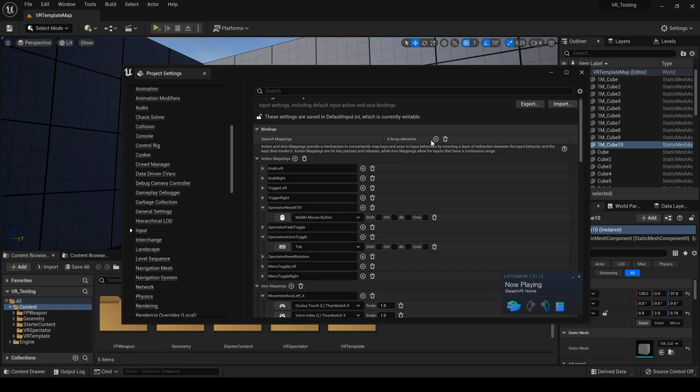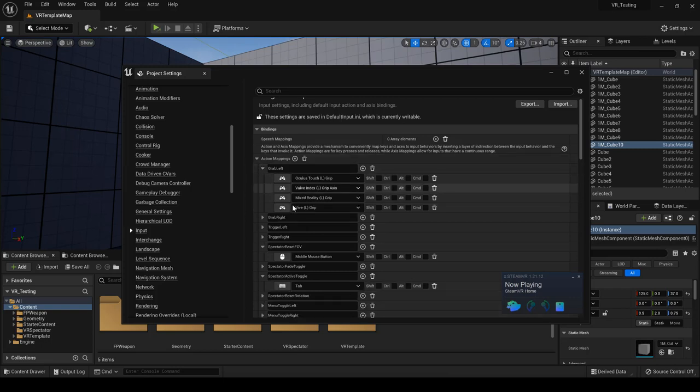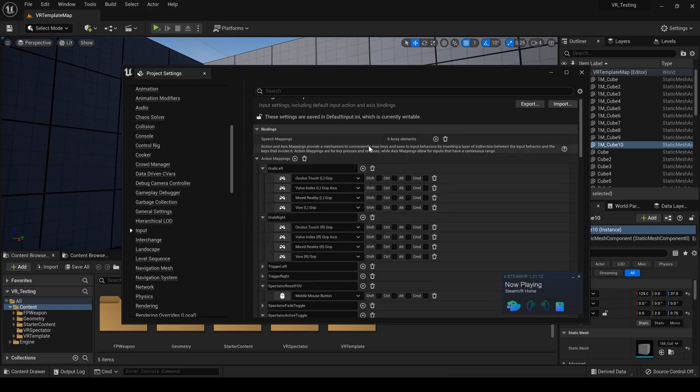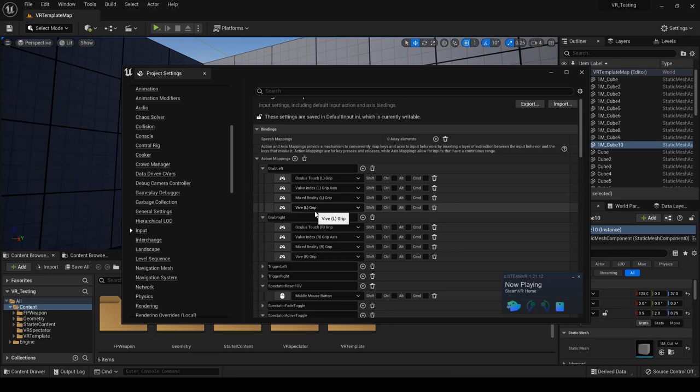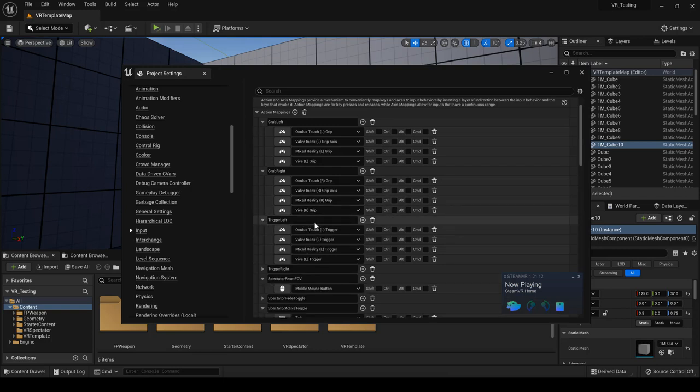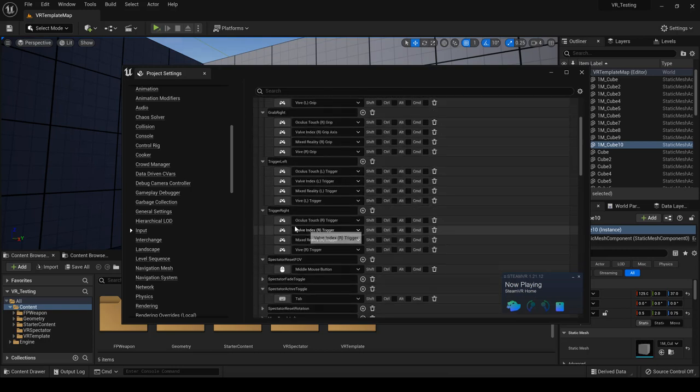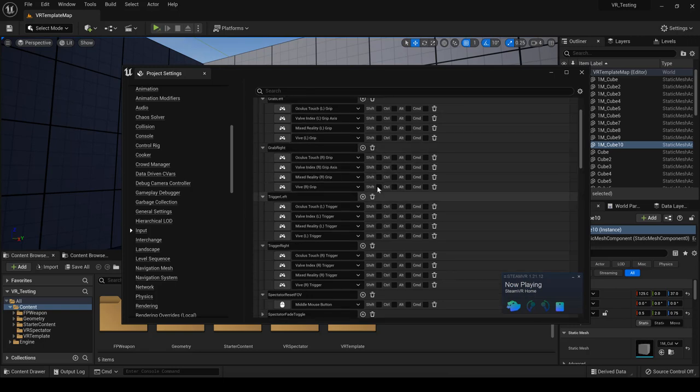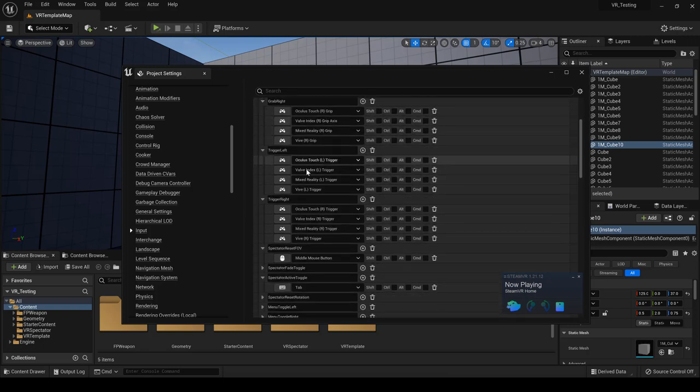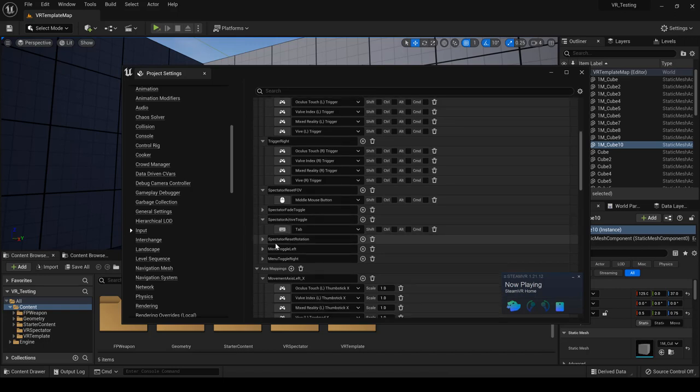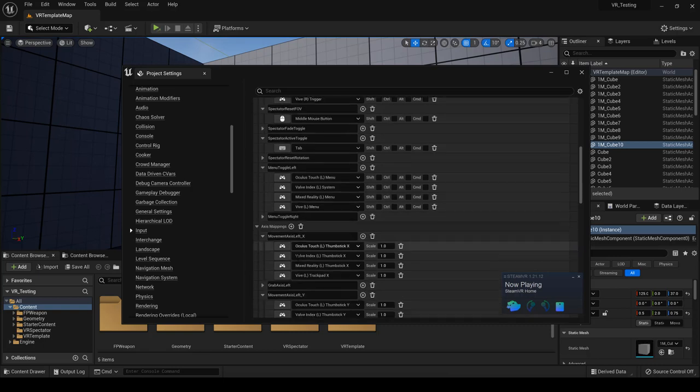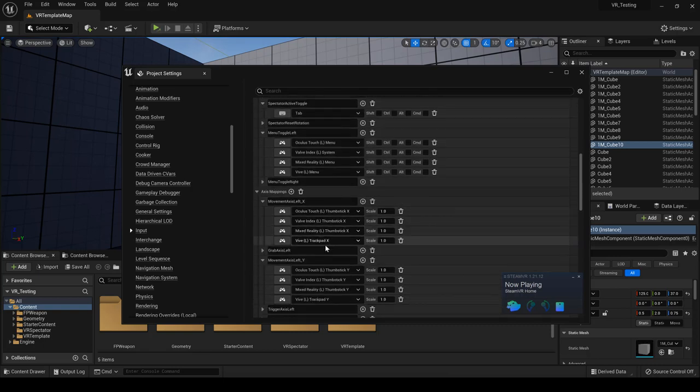So over here, under bindings, we're going to add different array elements. So if we look at our action mapping over here, you can see that we have grab left, grab right, trigger left. All of these are actually already here. So we have valve index. I think what's happening is it's under default. It's under the vive instead of valve. Maybe that's why it needs to be changed. So we'll have to look at that in a moment because clearly all the bindings are already here.